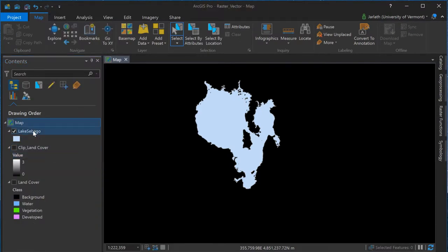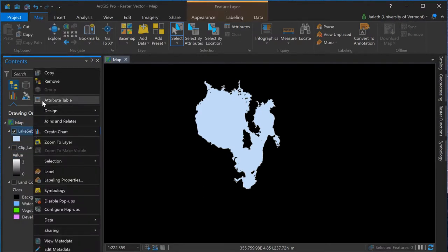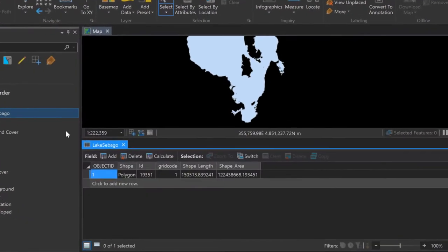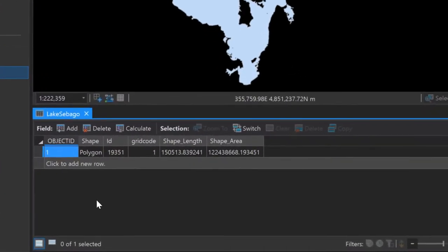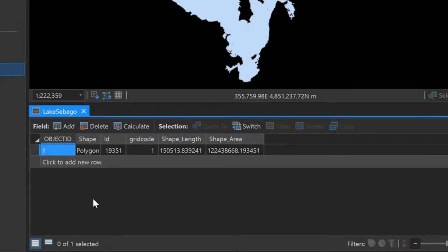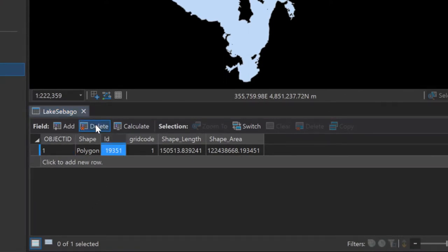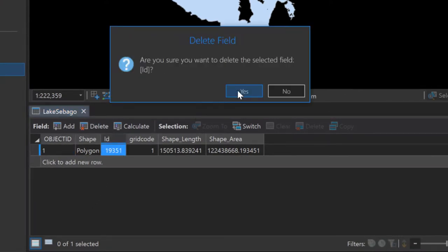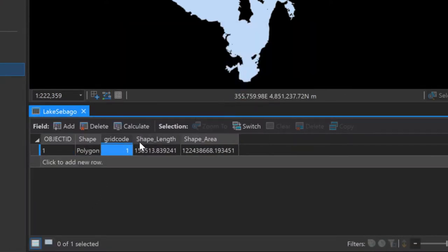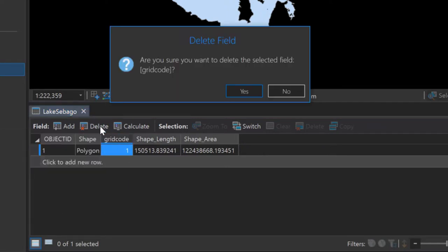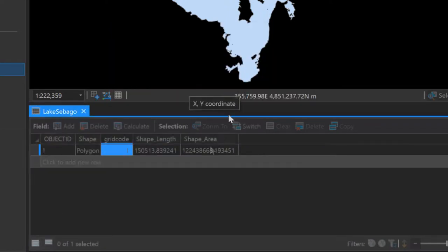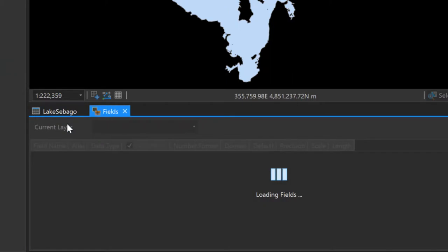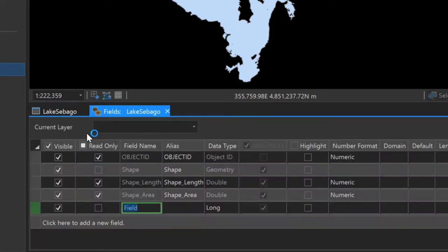I'm now going to make some modifications to the attribute table of my lake polygon feature class. I'm going to start by removing those attribute fields which are no longer relevant to the dataset. Now I'll add a new field where I can store the name of the lake, then I'm going to populate that attribute with the lake name.